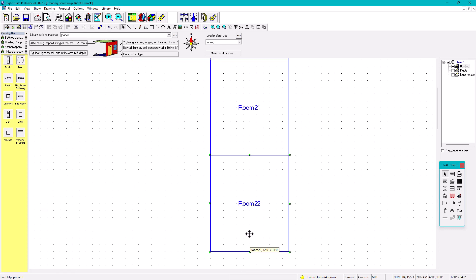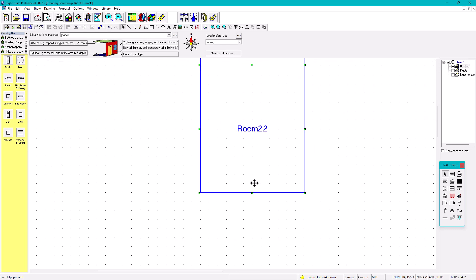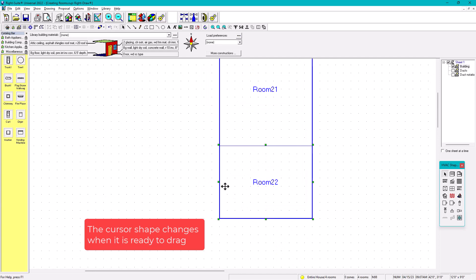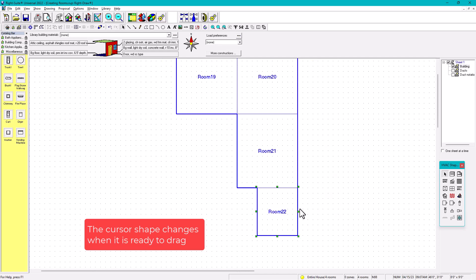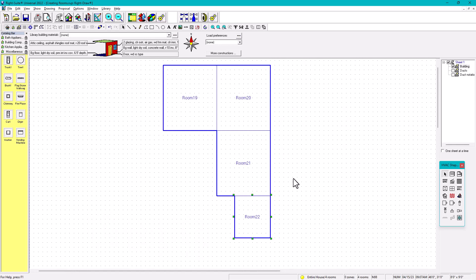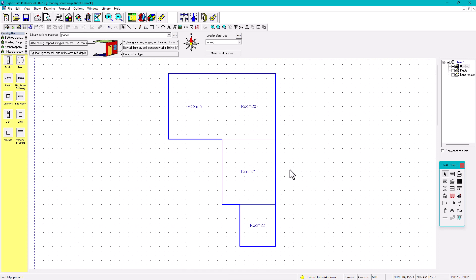To resize a room, go to the small dot on the corner. Click and drag to make it smaller. That's another option to create and resize rooms.